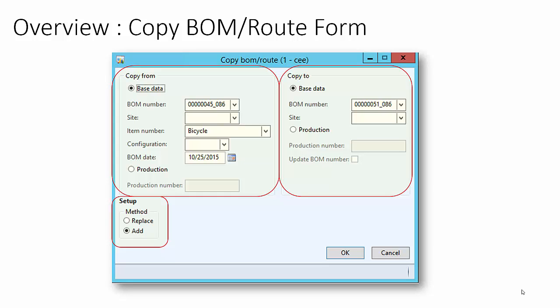We can copy a Standard BOM version either to another Standard BOM version or to the production order. Similarly, we can copy the existing production order BOM to the Standard BOM or to another production order.